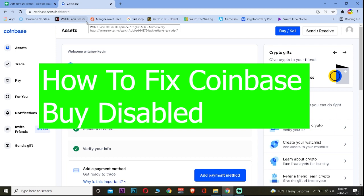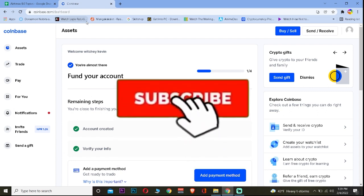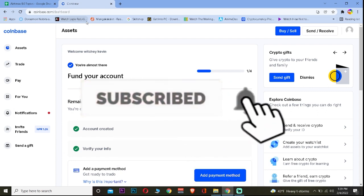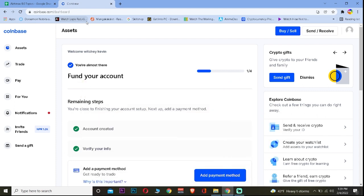But before that, if you're new to our channel Beginners Guide, then don't forget to hit the like and subscribe to our YouTube channel with notifications on so you can get notified for our future videos. Now let's move on.